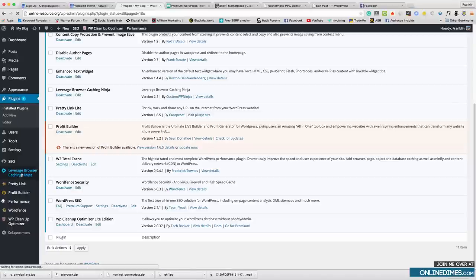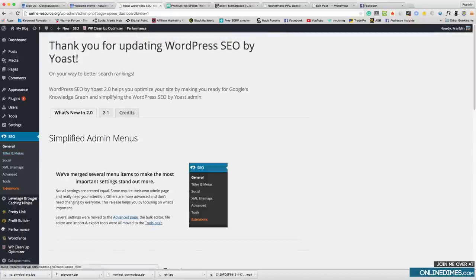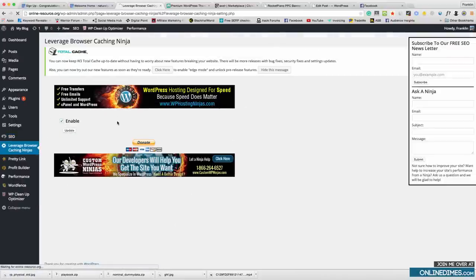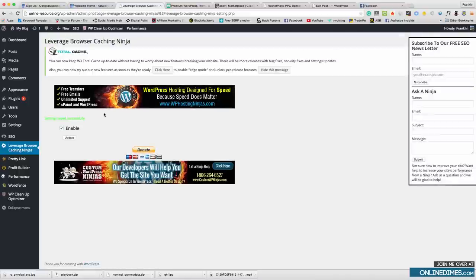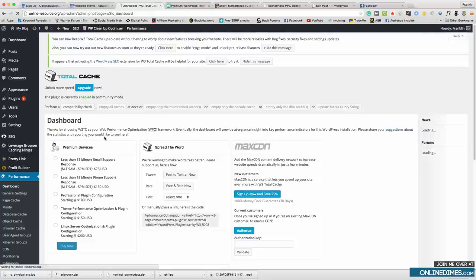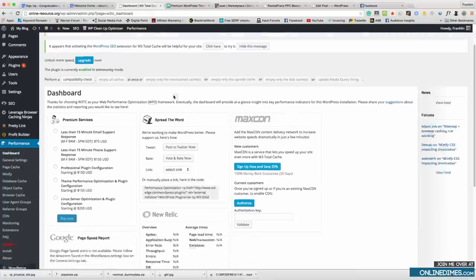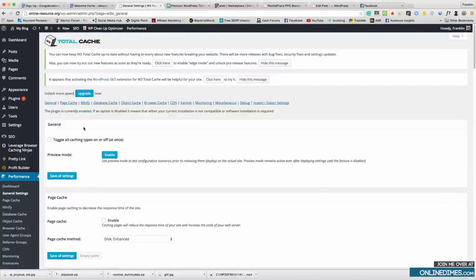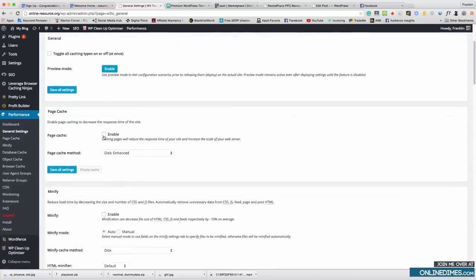Let's start with the Leverage Browser Caching plugin. You just want to click 'Enable' and 'Update' — the standard settings are fine. Then we're going to go to Performance and the general settings are fine, but we do want to enable Page Cache.